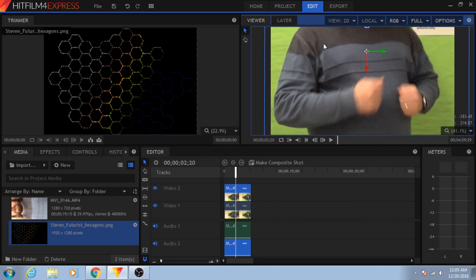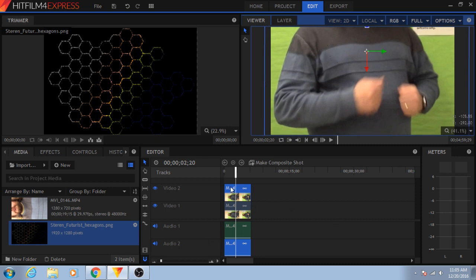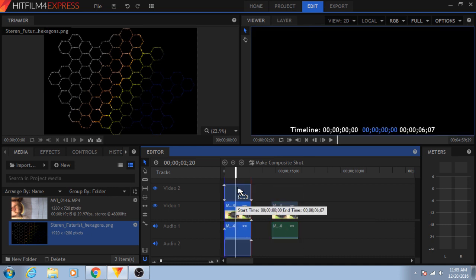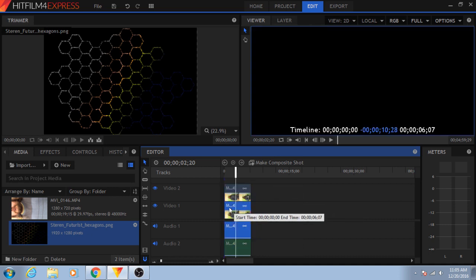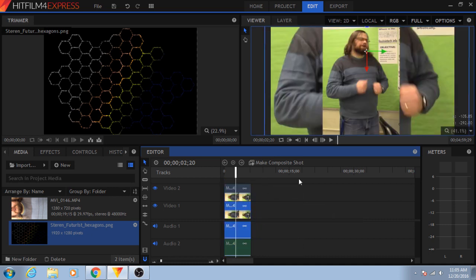Now, this clip's on top, which means I can't see the other one, so we are going to swap these real quick. There we go.